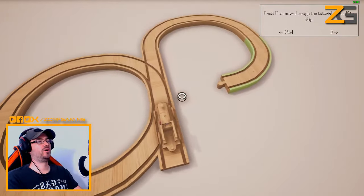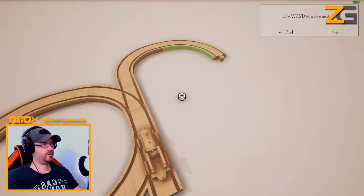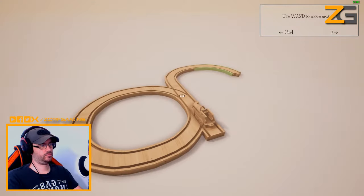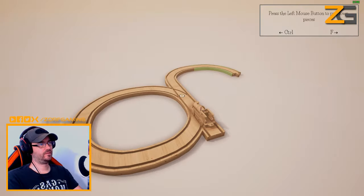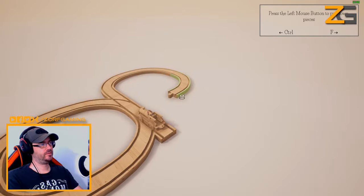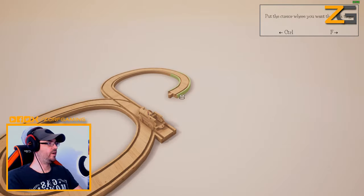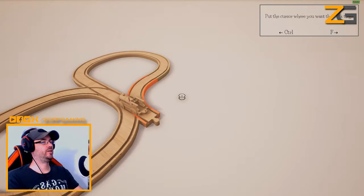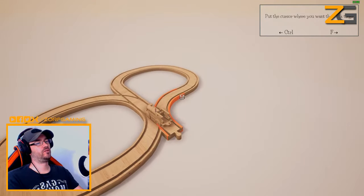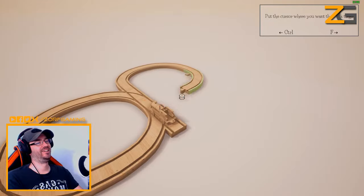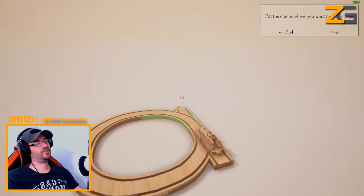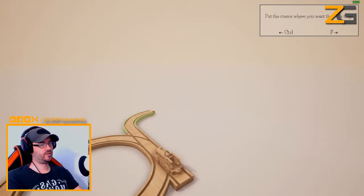I've got no idea what I'm doing. Use we know that... what was the one? Put down pieces - left mouse, that's what I've been doing. Put the cursor where you want this track to go. What if I went over here? I've got a bit mental, I figure circles are fine. I don't see how that's anything - that's not too bad.